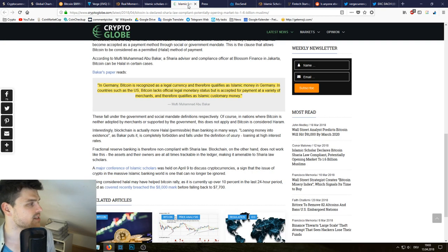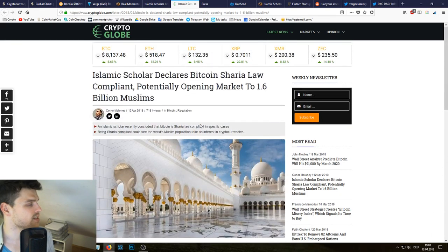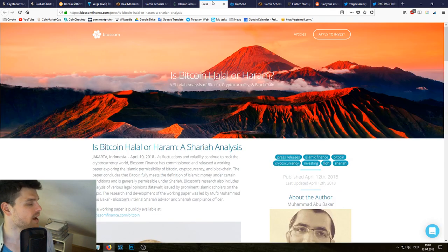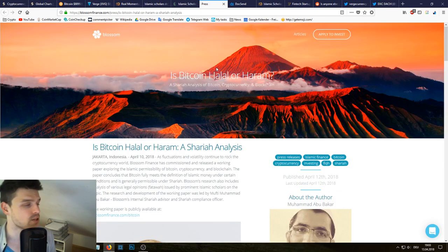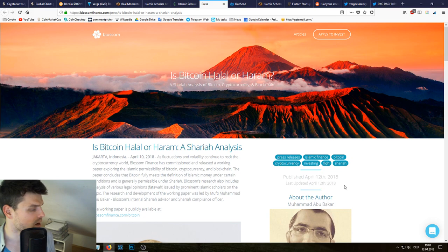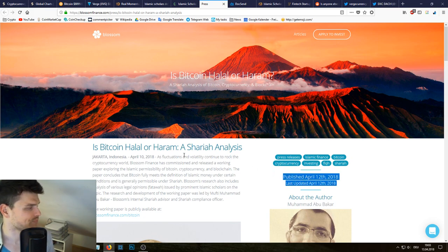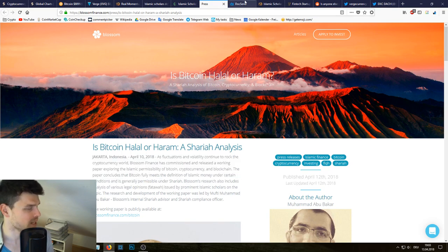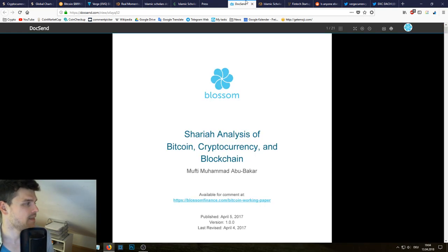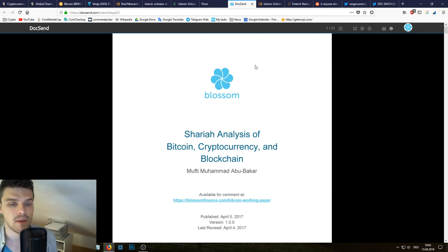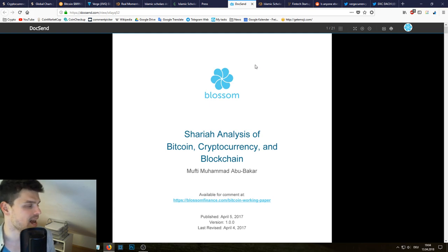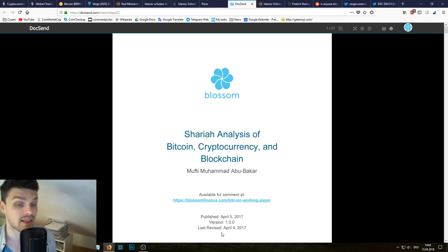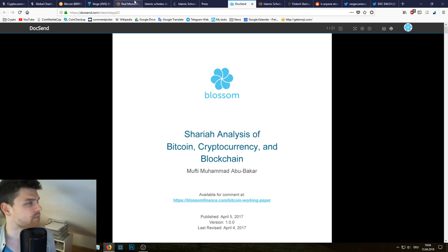Very interesting for me to see is that on the 9th of April there was already Reuters reporting about this, and then we see this fatwa was issued yesterday on Crypto Globe. And we see this is the original press release which has been released on the 12th of April. Initially this was written on the 10th of April, but the paper where Sharia analysis of Bitcoin, cryptocurrencies and blockchain has been done has been published on the 5th of April and lastly revised on the 4th of April.